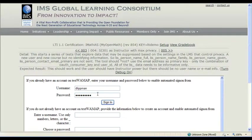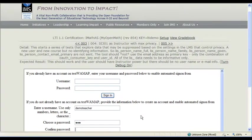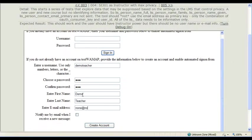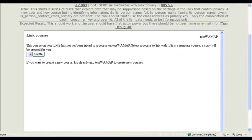iMathis doesn't really care, because it's going to ask you to log in anyway. So we're going to go ahead and actually let's make sure that we can create a new account here. So let's do demo teacher, demo teacher, and go ahead and do that.